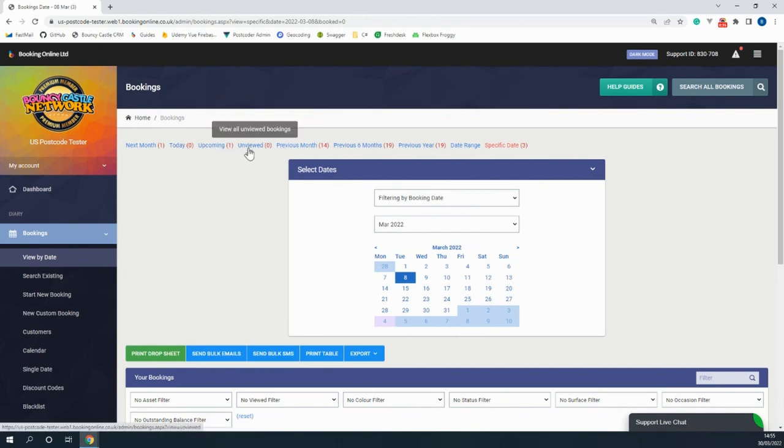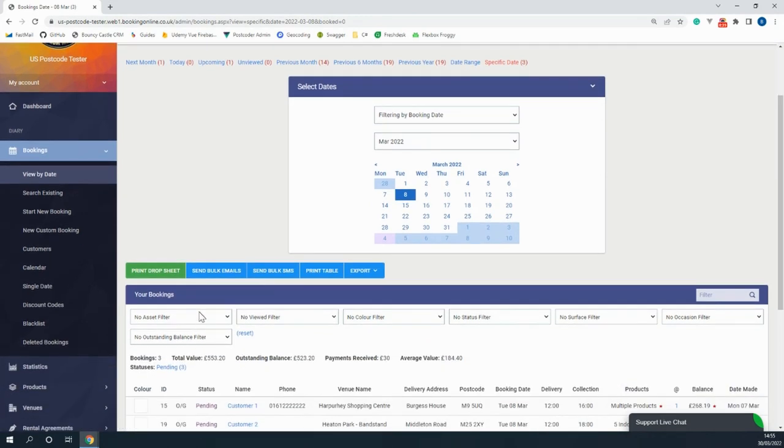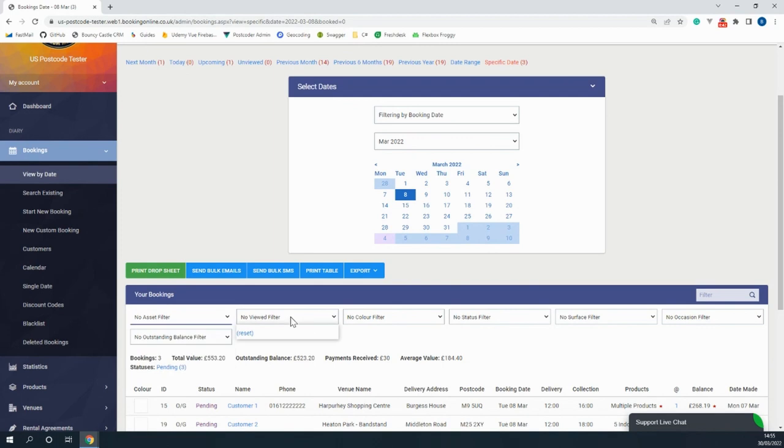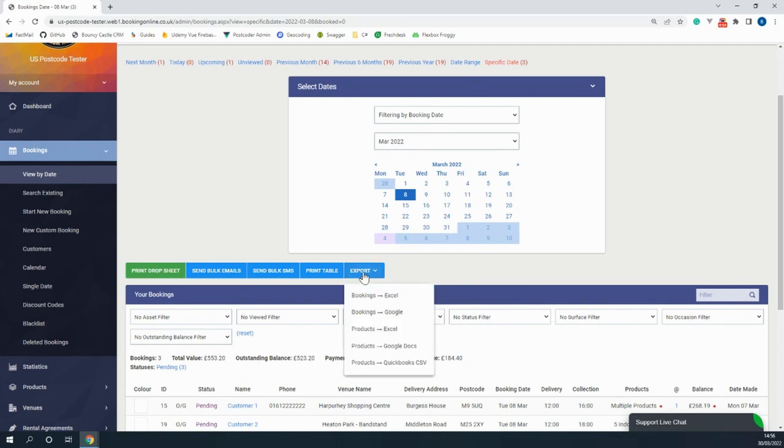When you're on a day with a job you're able to filter down further such as by what products are being offered, whether the job has been viewed, by the color that you've assigned to the job, and many more options. You're even able to export all of your bookings from the table at the top of the page.